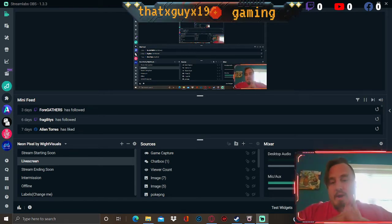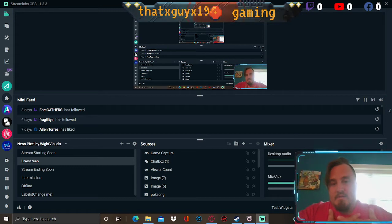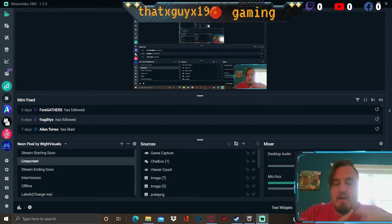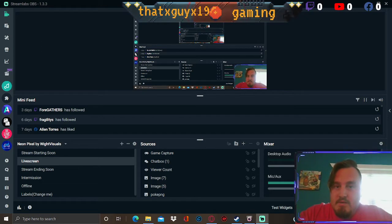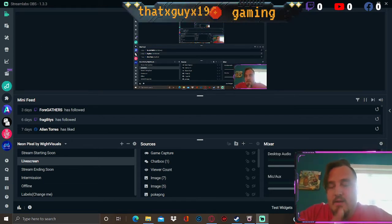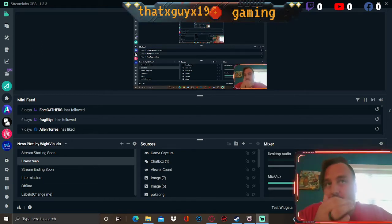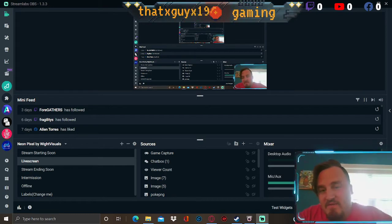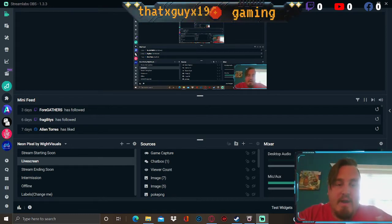So when you buy the DLC through Steam, it gives you a key code and then you use that key code on the Mog Station, and it's supposed to work. Well, a lot of people are getting this invalid code error. Took me two hours to figure it out, read one comment, figured it out.